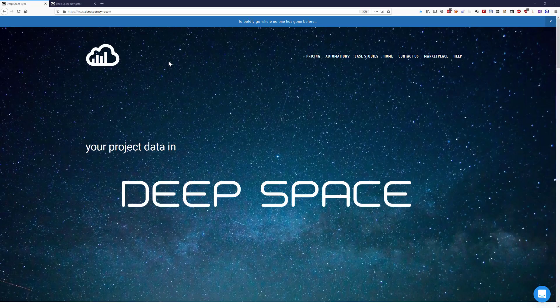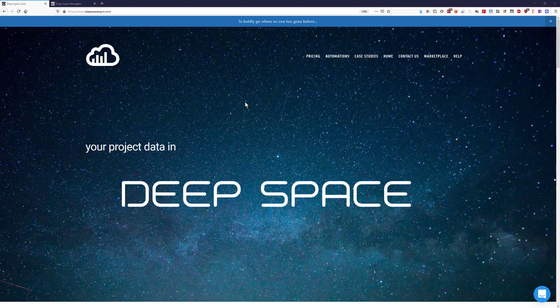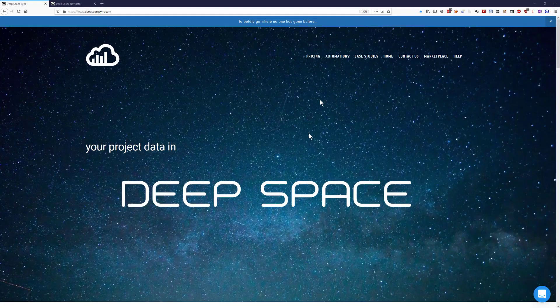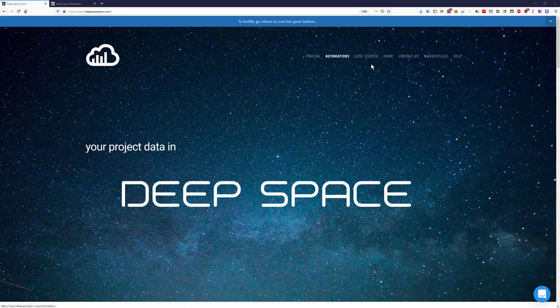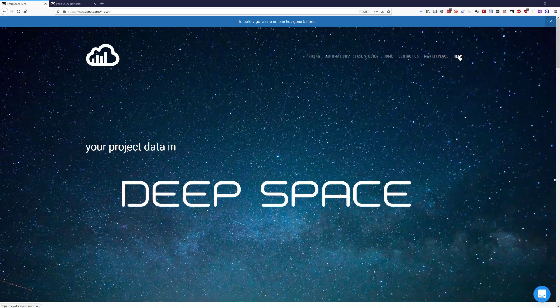Please check out our website deepspacesync.com which includes pricing, automations, the marketplace where the Power BI analytics templates can be downloaded and also a link to our help desk.